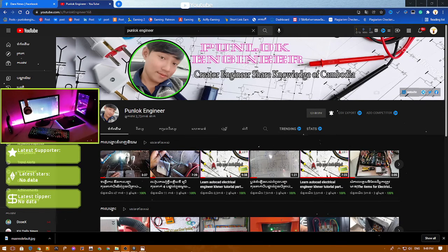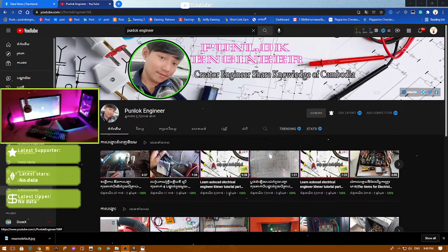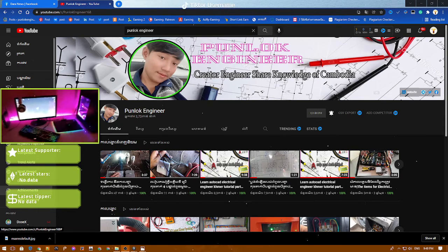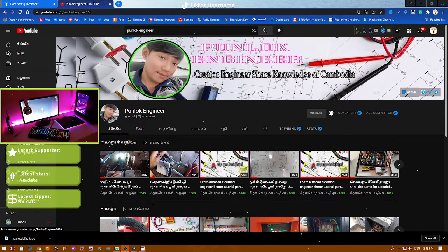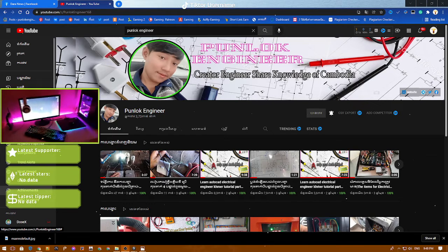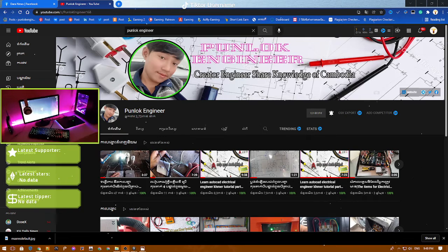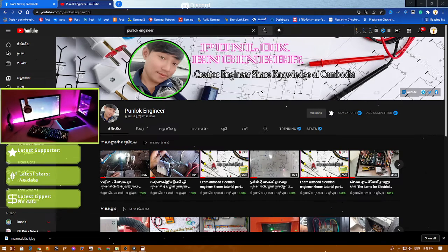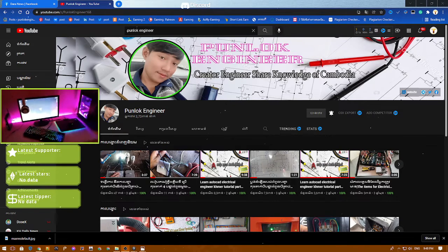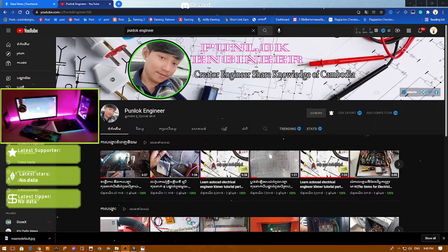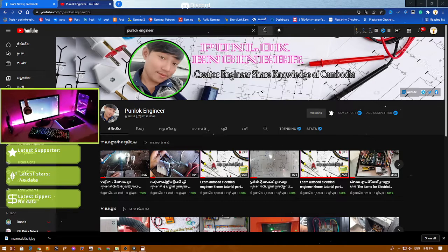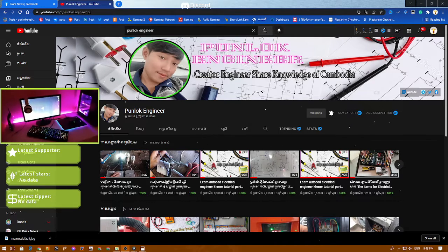Welcome ladies and gentlemen to VNLOG engineer channel. Today I would like to introduce all of you about motor connections. The motor connection has two kinds: one is the delta connection and the second is the star connection.